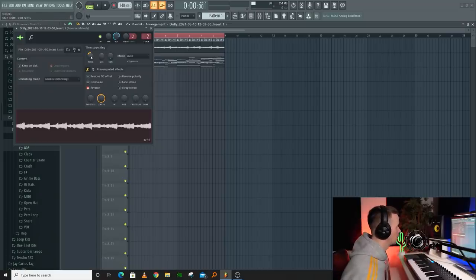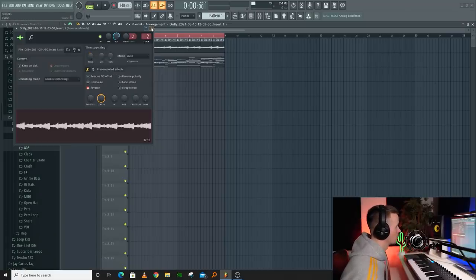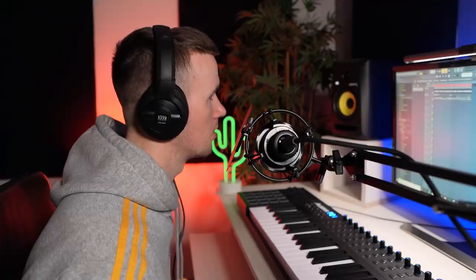Now I've got the 808s in, I'm not liking how the melody is sounding with it, so I'm going to bring it back up to D sharp and see if it makes a difference.